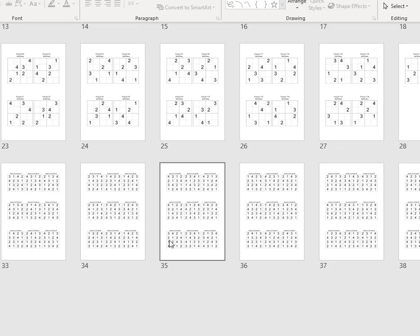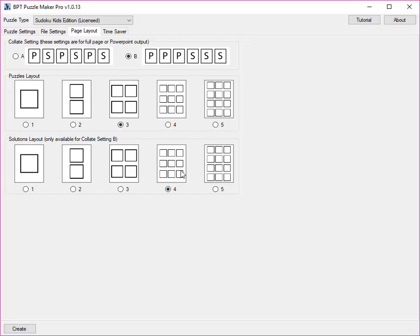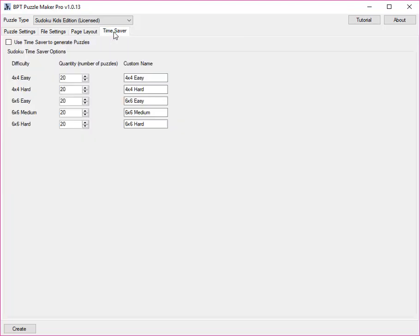There's one more option in the time-saver module, and that's the final tab page. Here you can set quantities for each difficulty level, and even change the names for each difficulty level.